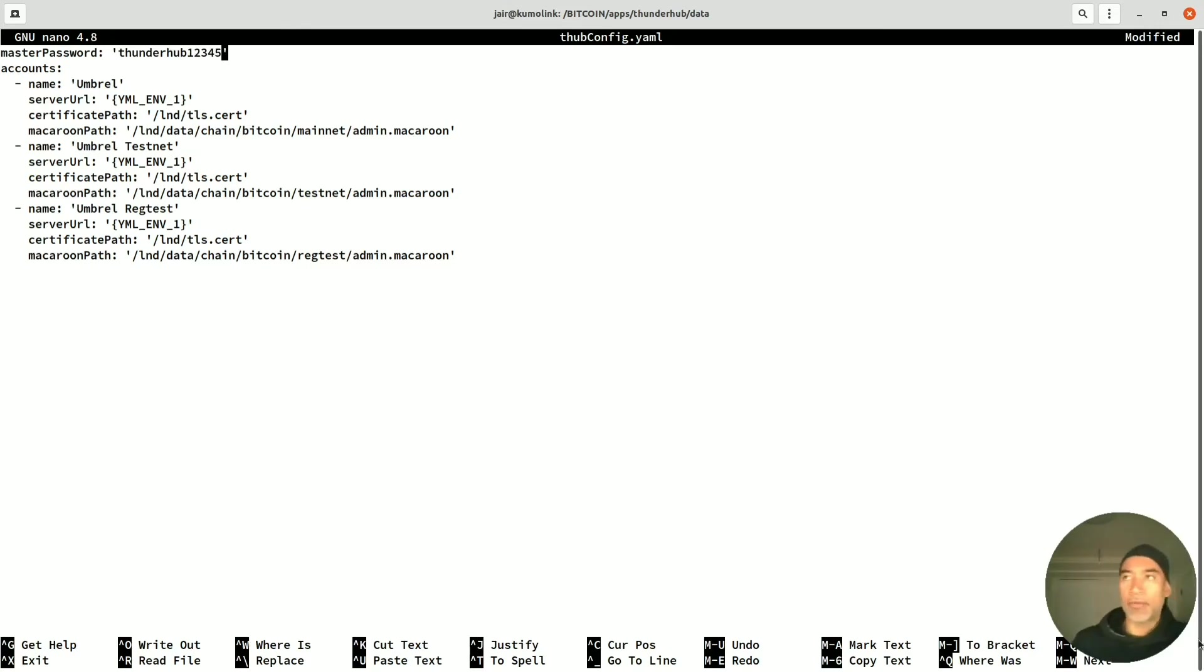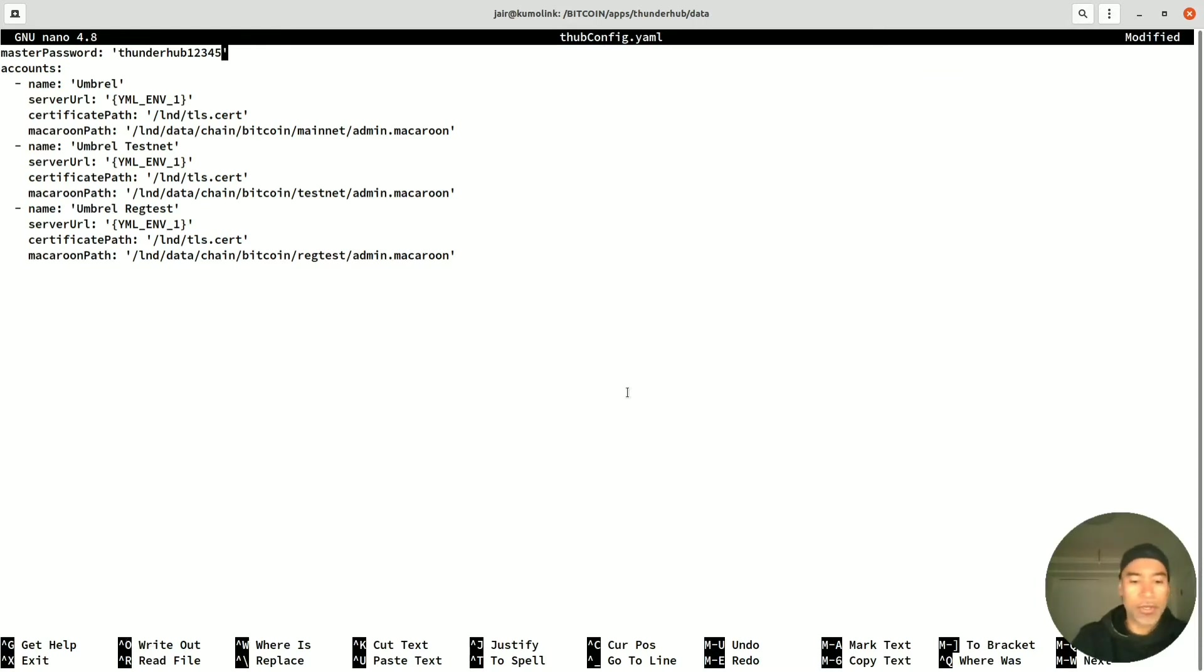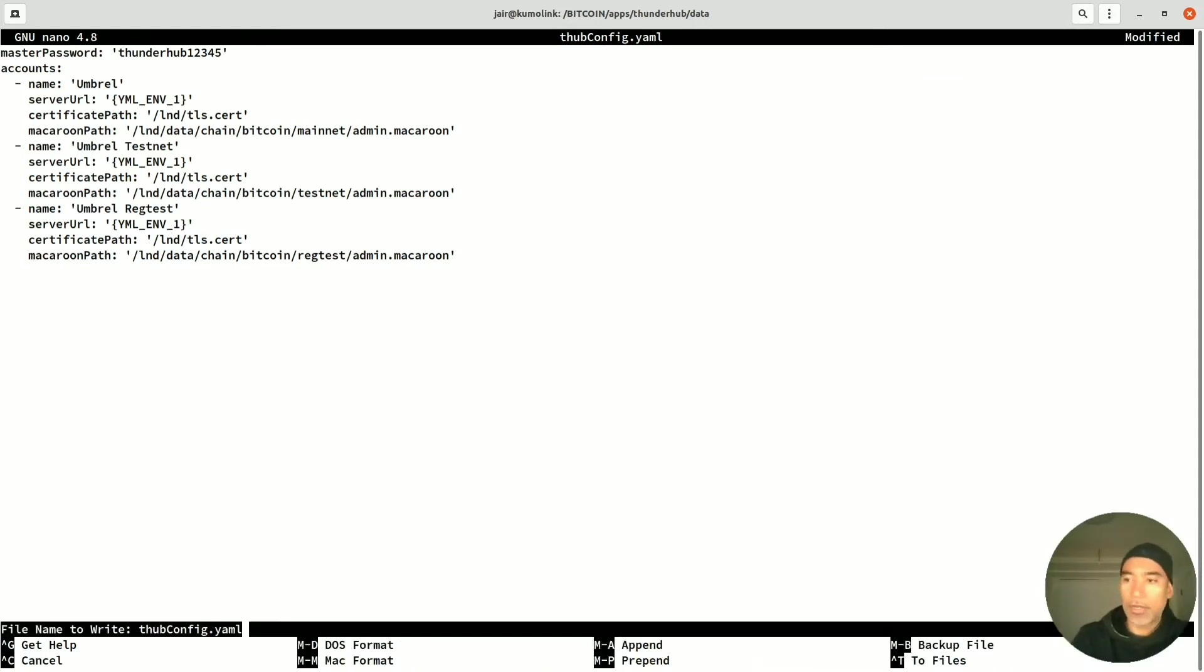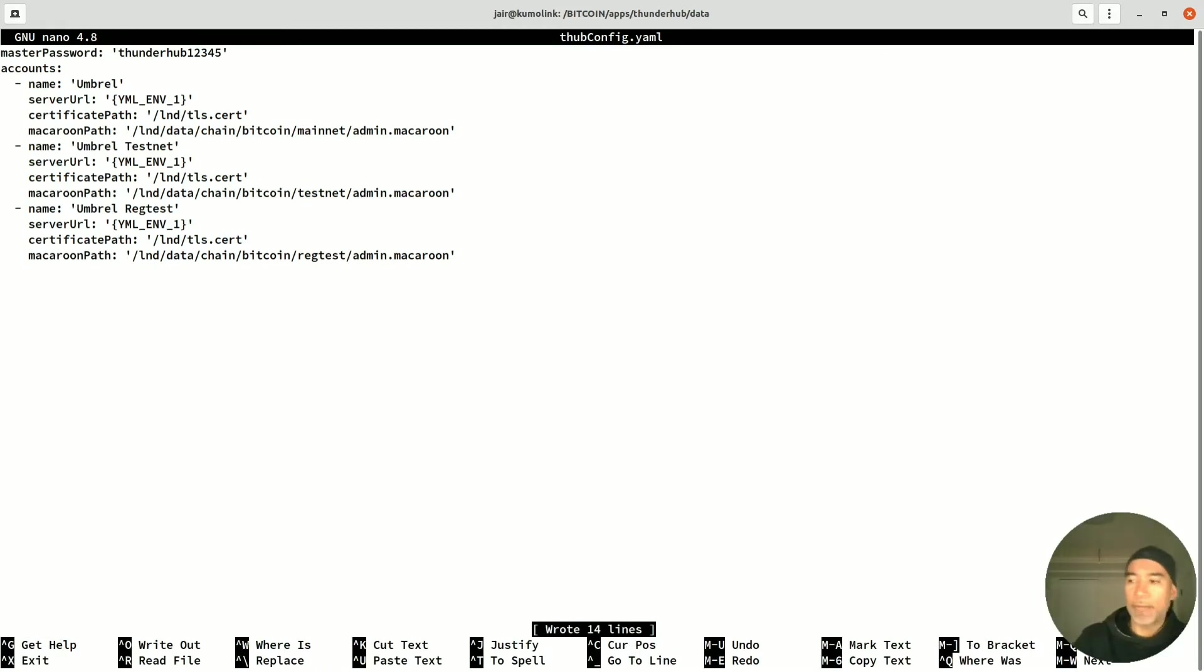Then we select Control and the letter O for writing the changes. We get the prompt here 'file name to write'. We just press Enter and the changes are written. Now we select Control X and we're out of the editor.